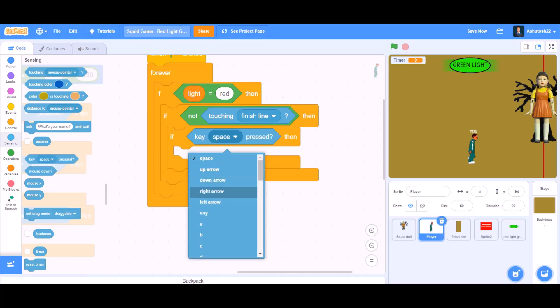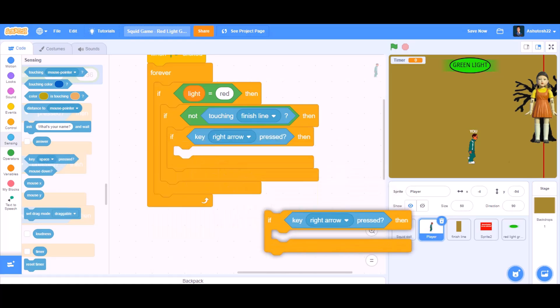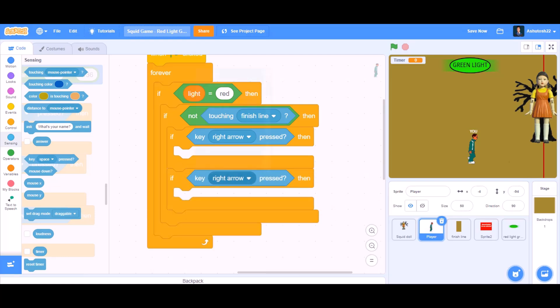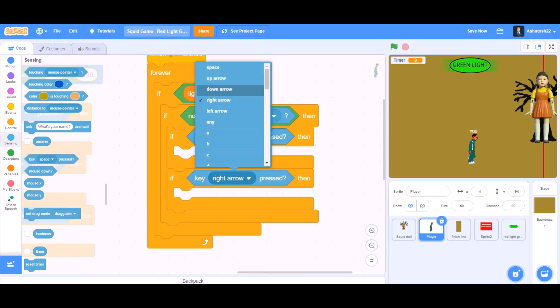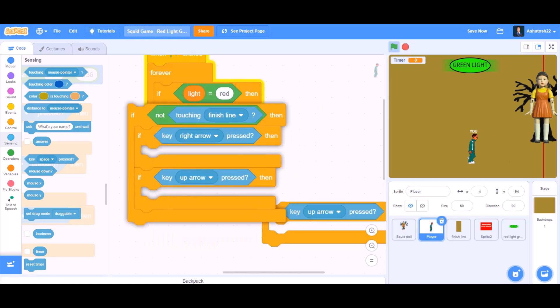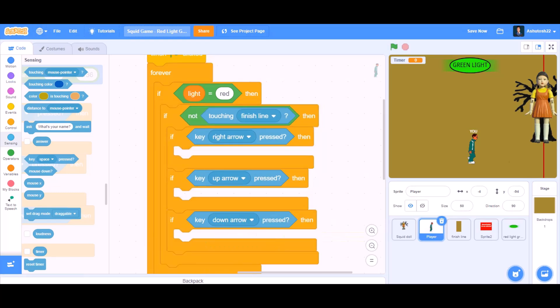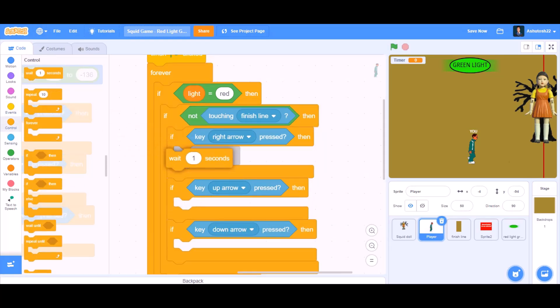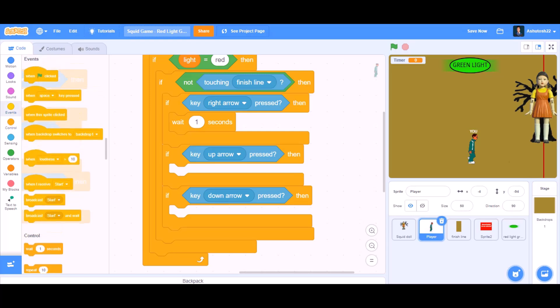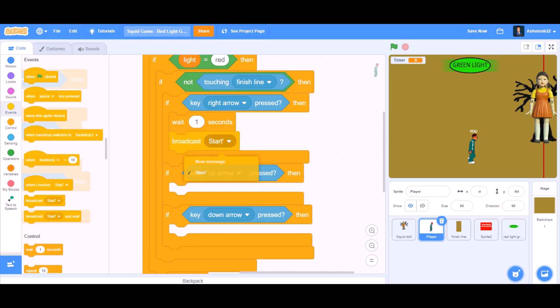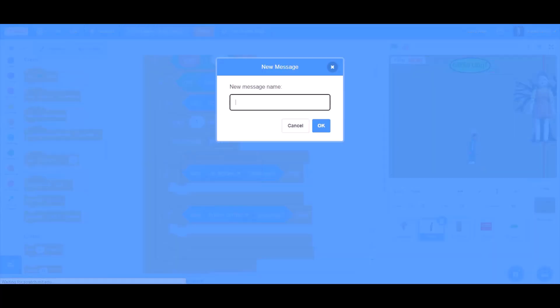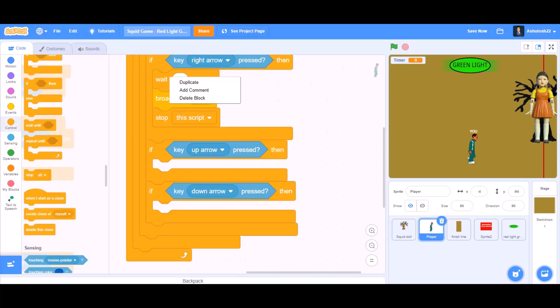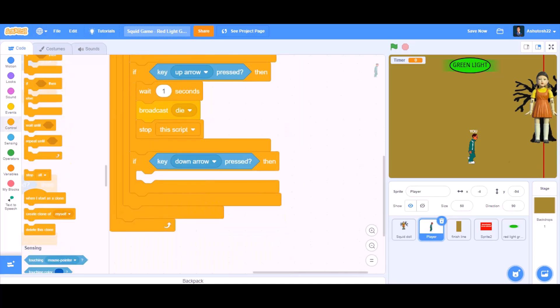If key right arrow pressed. Duplicate it again. Put it beneath. If key up arrow pressed. And duplicate it again and take it as key down arrow pressed. Now wait 1 seconds. Go to events, broadcast a new message named die. Stop the script. Duplicate it for all three. Like this.